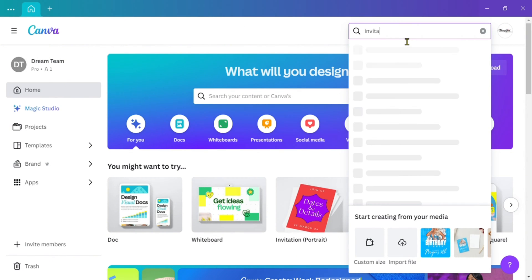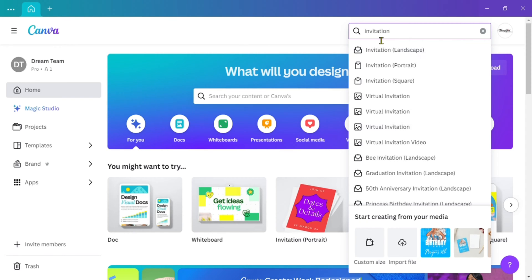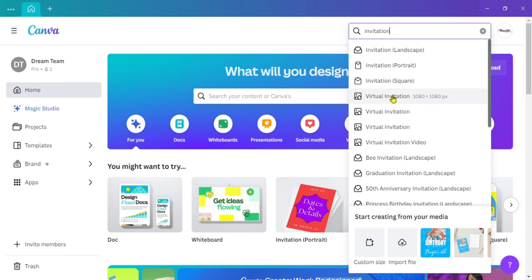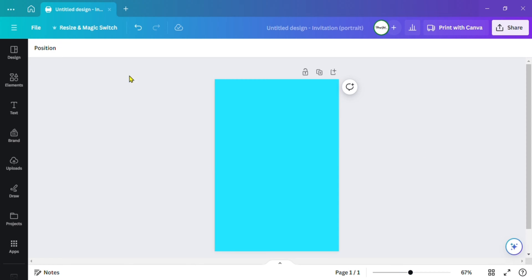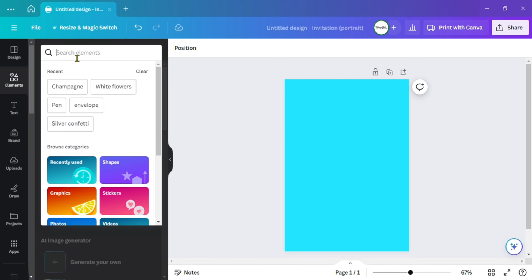Type in 'invitation' and all of these options will pop up. The one I use for this specific invitation is the portrait orientation. I'm going to go ahead and change the background color — I have my beautiful blue color right here. Then over in Elements, I'm going to type in 'silver confetti.'